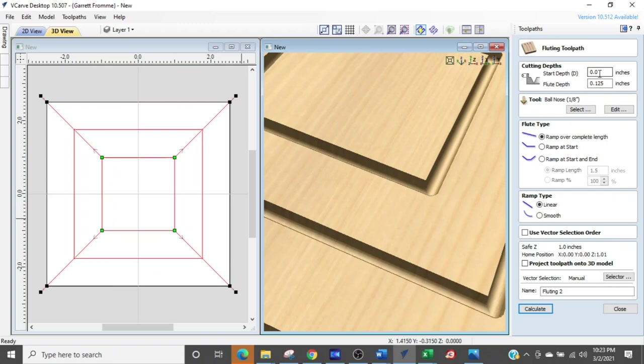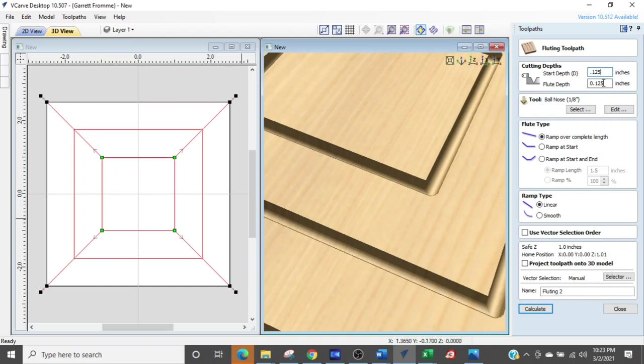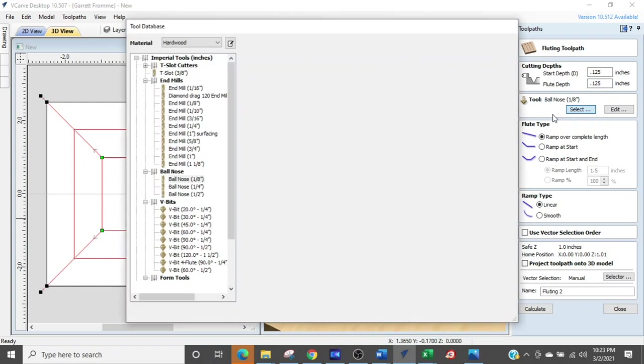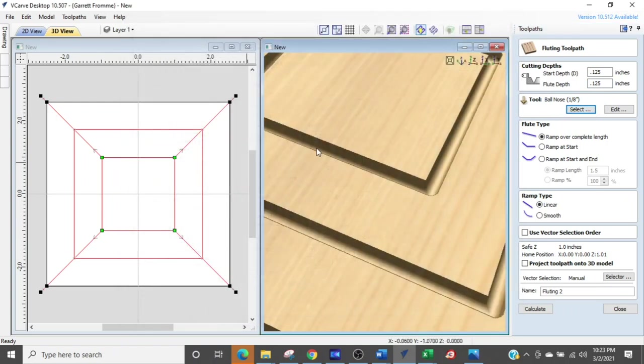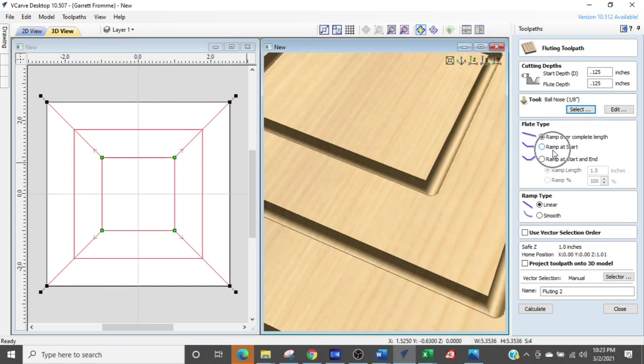So we want this to start at an eighth of an inch deep. So up here when it says start depth you're going to change that to 0.125 and the finished depth we're just going to go down by an eighth of an inch. So we're just going to add a 0.125 to that and then we're going to select our tool. So we have to go into our library and select our ball nose which is going to be an eighth inch ball nose.